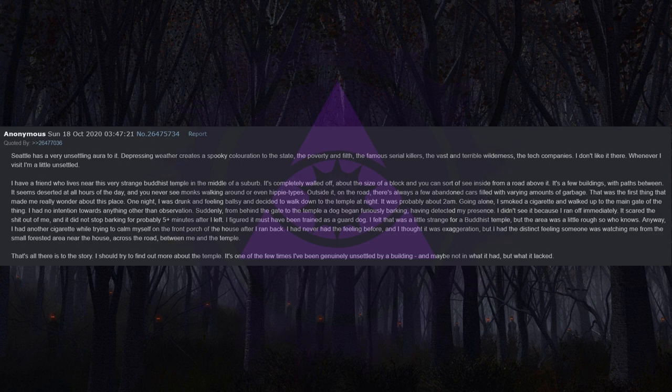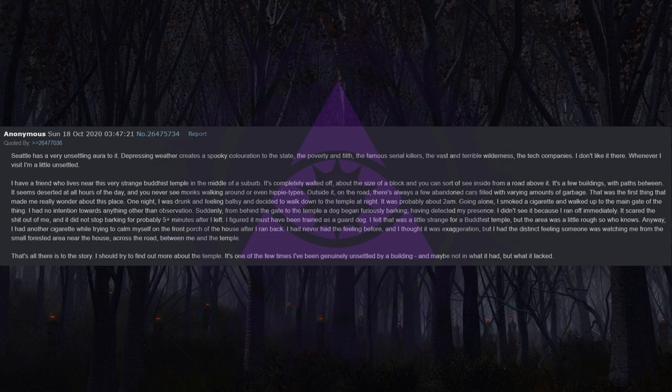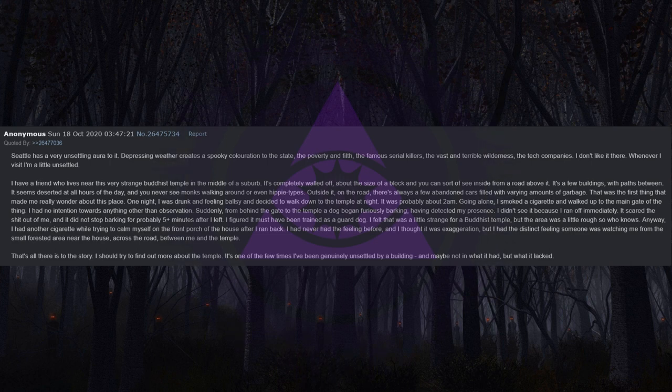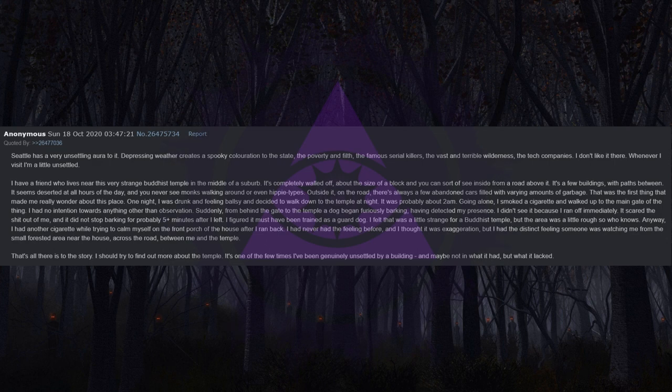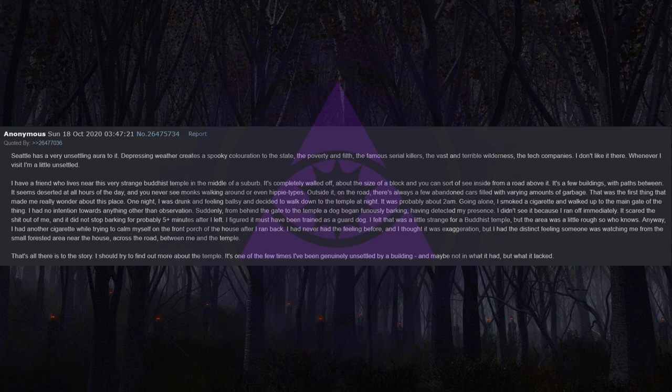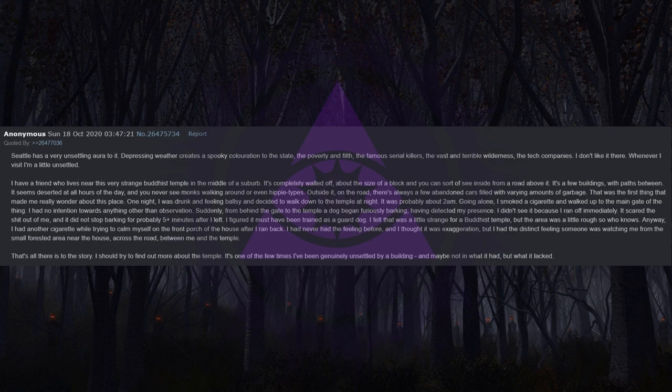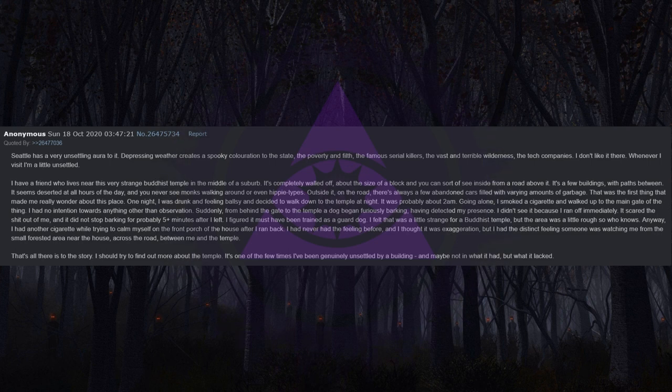Seattle has a very unsettling aura to it. Depressing weather creates a spooky coloration to the state, the poverty and filth, the famous serial killers, the vast and terrible wilderness, the tech companies. I don't like it there. Whenever I visit I'm a little unsettled. I have a friend who lives near this very strange Buddhist temple in the middle of a suburb. It's completely walled off, about the size of a block. It seems deserted at all hours of the day and you never see monks walking around. Outside it, on the road, there's always a few abandoned cars filled with varying amounts of garbage.